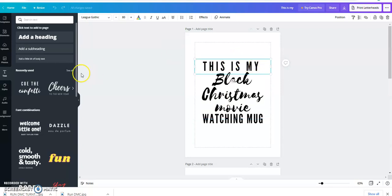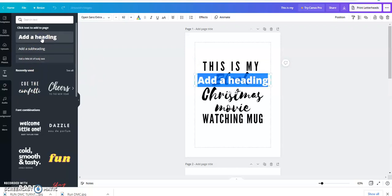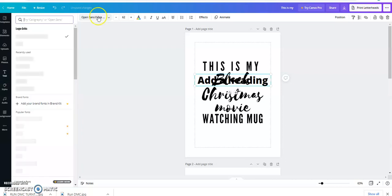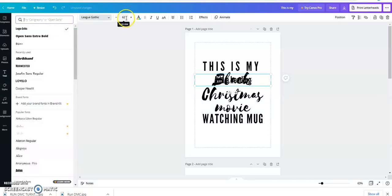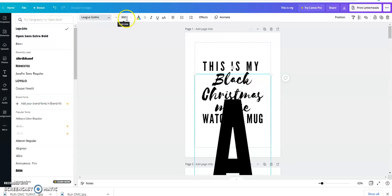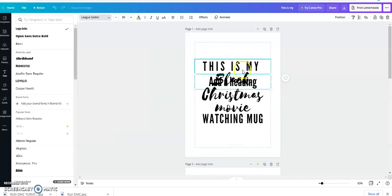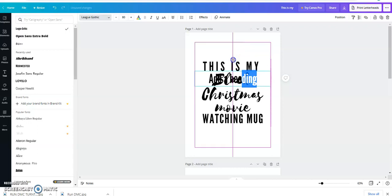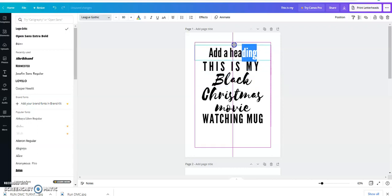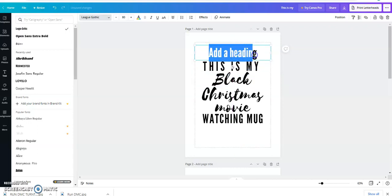And if you don't want to use this, you can just click 'Add a heading,' go over here and choose your font, which again will be Leak Gothic, and the font size would be 80, not 880. And then you can type in 'This is my.' Now what I realized on this one, first of all...